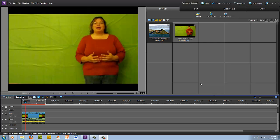The other thing that I found when I was doing my video is that you need to make sure that there is green all the way behind you. Make sure that you don't have any black showing or any other color showing or else the effect won't work.